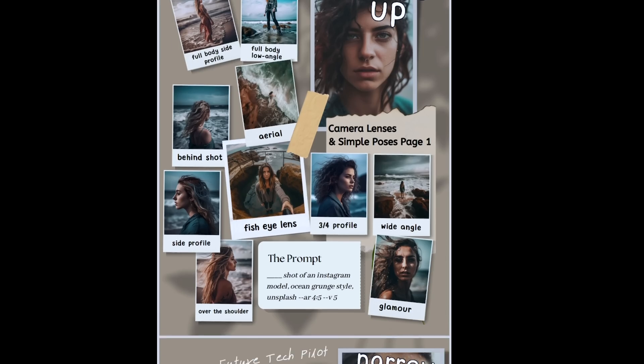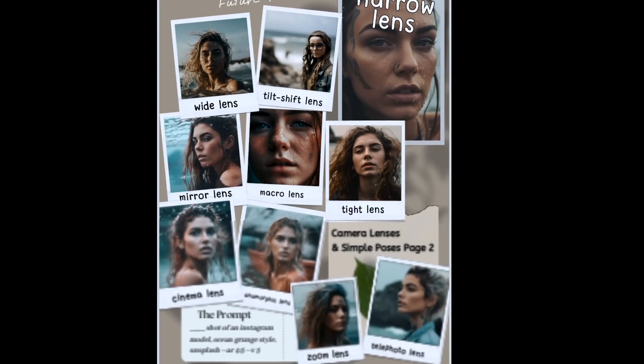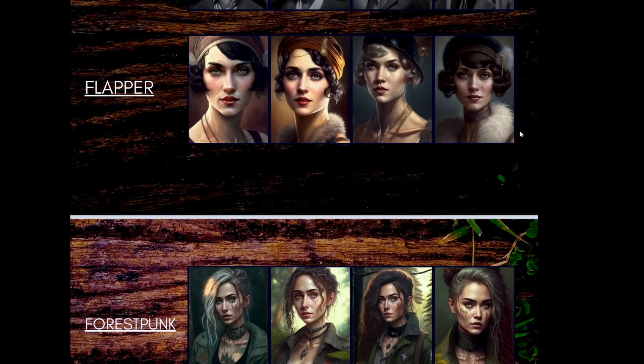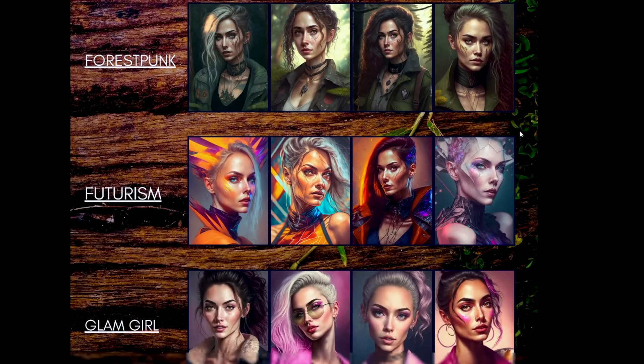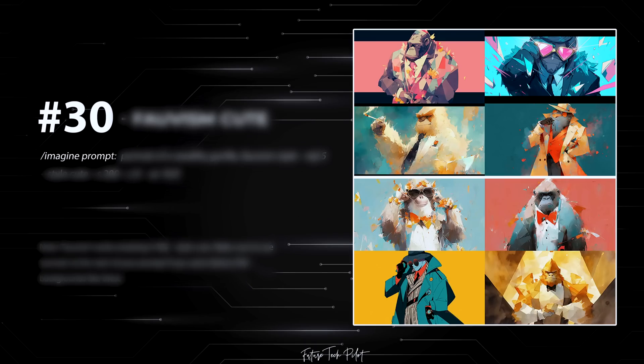Before we move on, I wanted to point out that there are some free PDFs available in the description of this video. There's a cheat sheet, a page with camera angles and lenses for you, a visual dictionary with 200 styles to use in your prompt. And if you want even more ideas, you can check out my variety prompt pack available on my website.